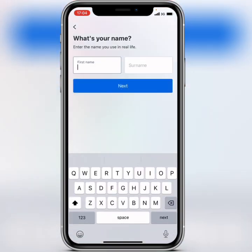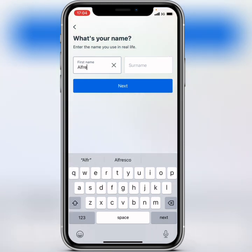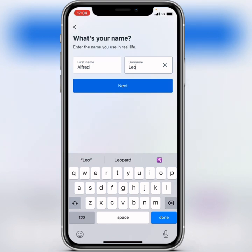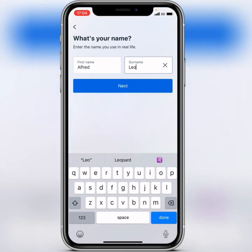Here you have to put in your first name. I'll go with 'Rthread' — that's my first name — and then click on next.